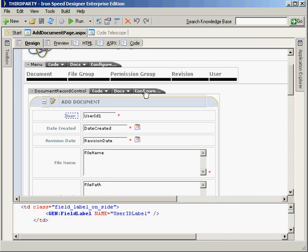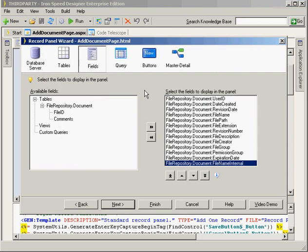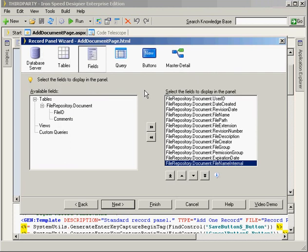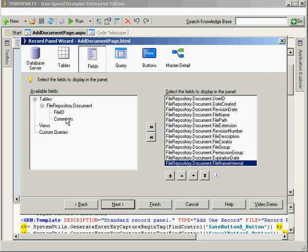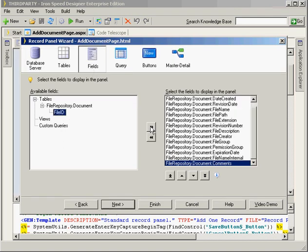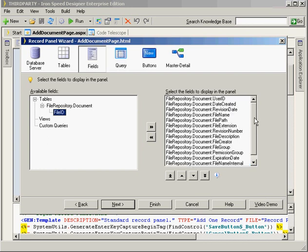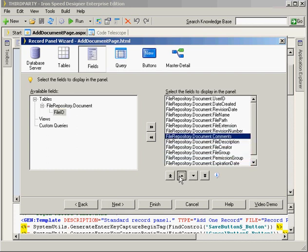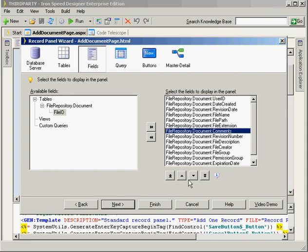In IronSpeed Designer version 4.0.3 — though this Configure tab should be available in any version — I can just push the comments field over to add it. It's fitting that it pushes it to the bottom, which is fine. I can move it up to change where it positions in the form, but I like it at the bottom so I'll leave it there. I'll just click Finish, and when we come back to our form, the comments field has now been added at the bottom — and sure enough, here it is.